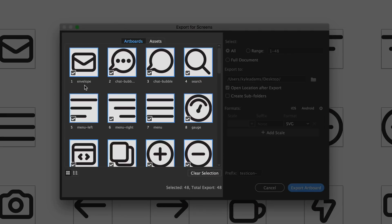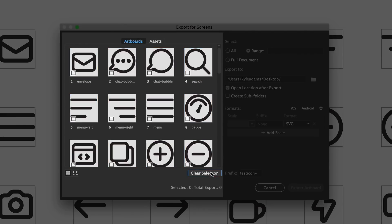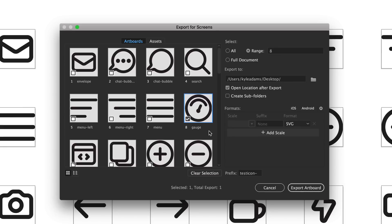Now I'm gonna deselect a lot of these icons. We don't need to export all of them to show this. I'm just going to export one of them. And let's do the gauge icon right here.